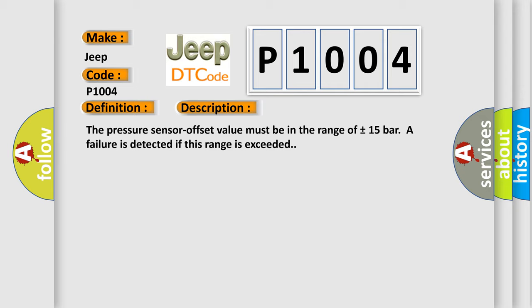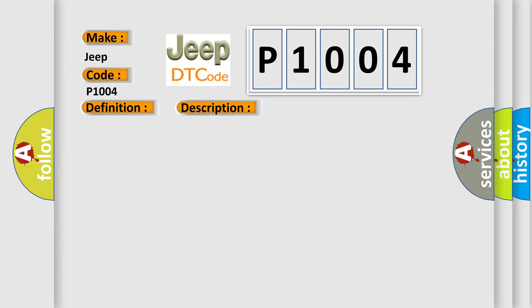This diagnostic error occurs most often in these cases: open or short of pressure sensor circuit, faulty pressure sensor, faulty HECU.